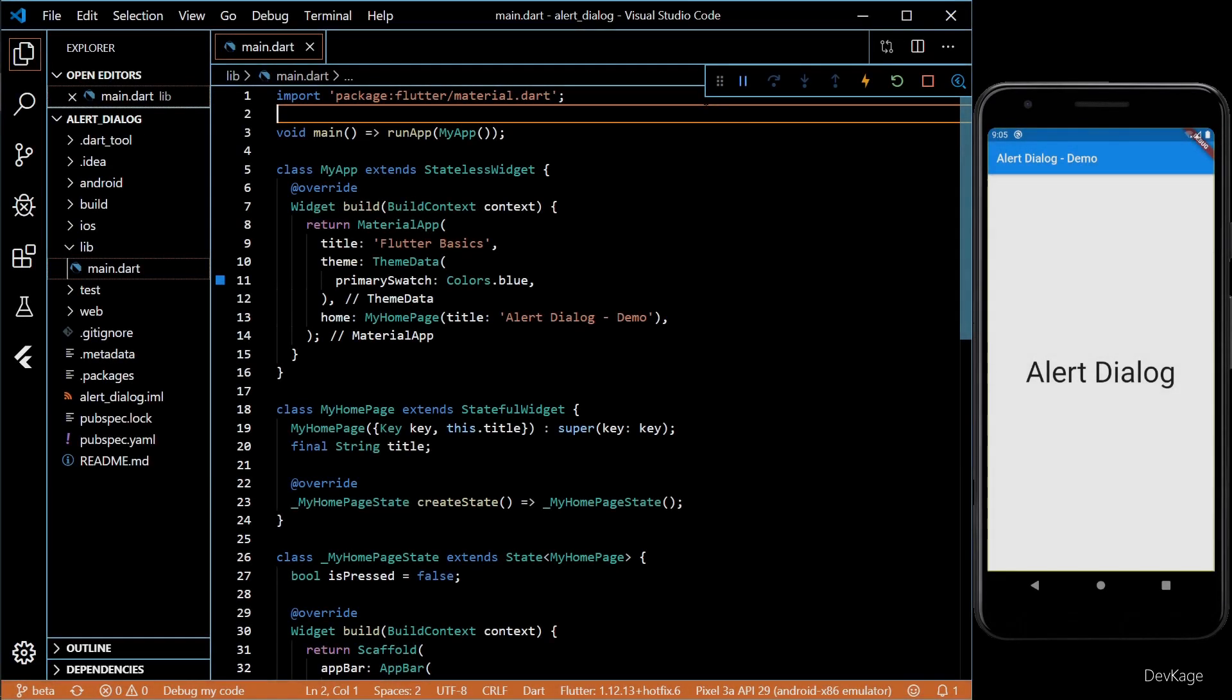Hey guys, in this video, I'll show you how to create an alert dialog in Flutter application. I'll be using the code from Flutter demo application and for this example, I'll create a button which will launch the alert dialog on tap. So let's get started.